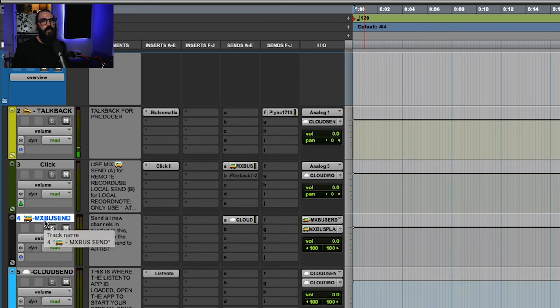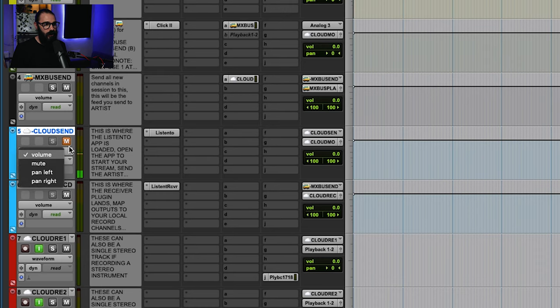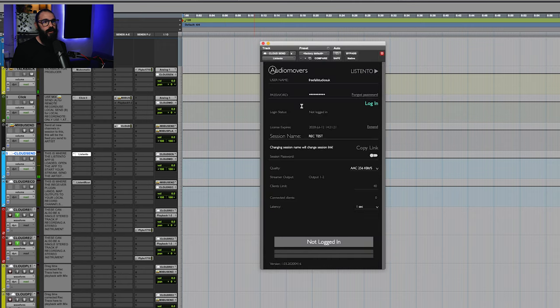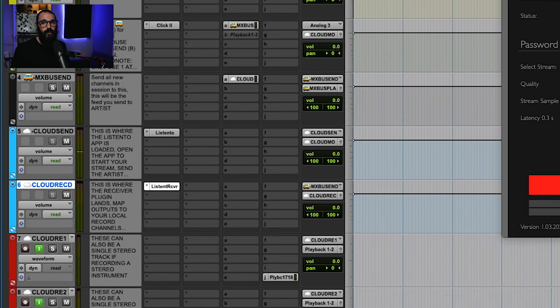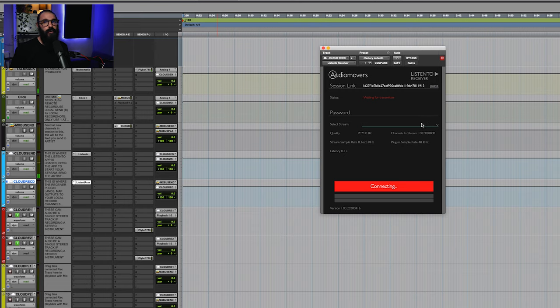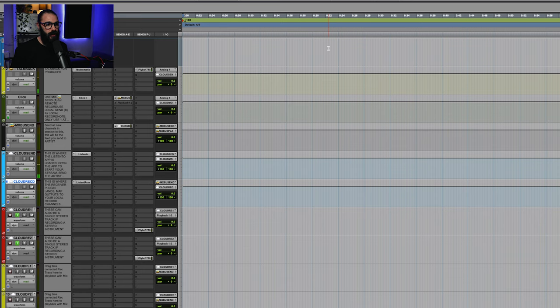The mix bus send is an important channel because that's the auxiliary we'll send all of our audio to when we want the artist to perform along. The cloud send is going to be the send to the artist and on that we'll insert the Audio Movers Transmit plugin. The cloud receive channel is going to have the receiver plugin inserted on it and that's going to be us receiving audio incoming from the client once we've made the connection.